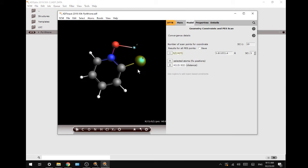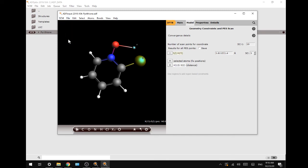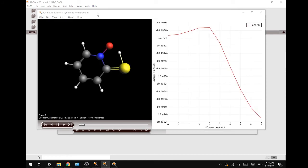We are going to read the new coordinates and show the results by going to SCM movie.